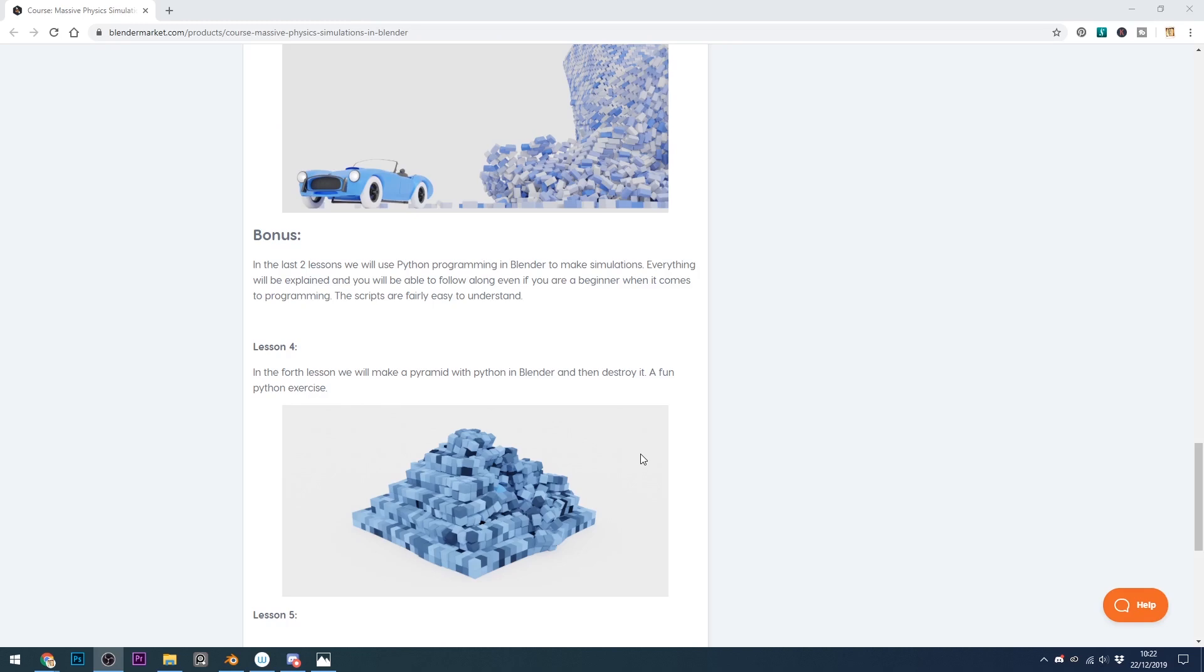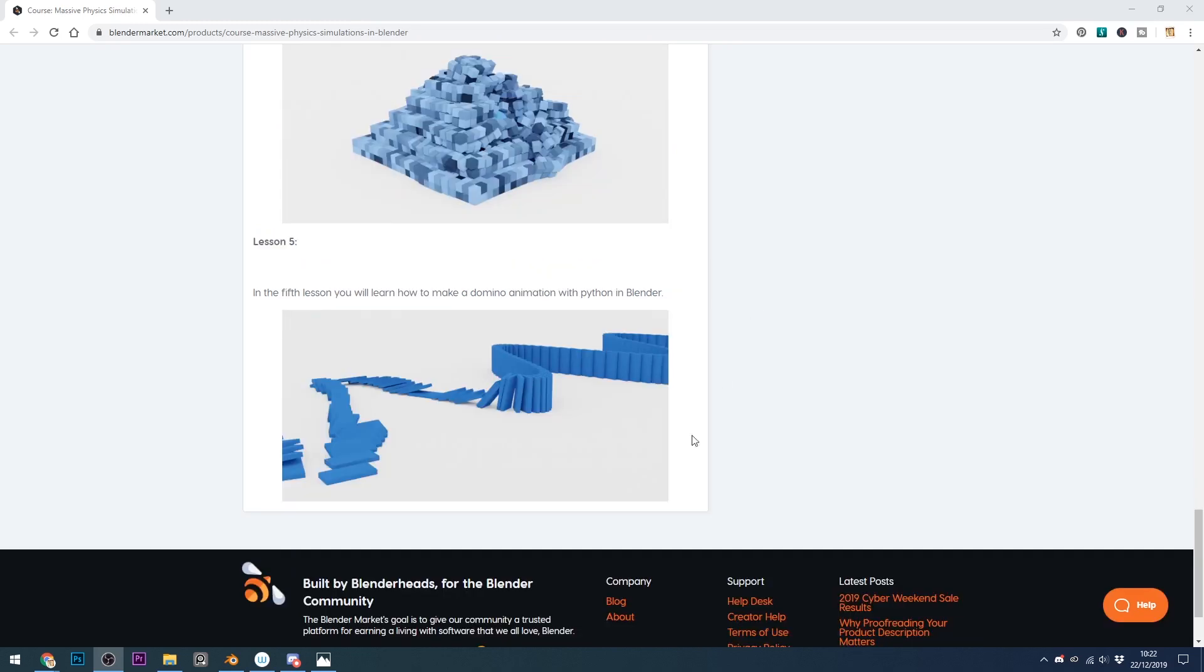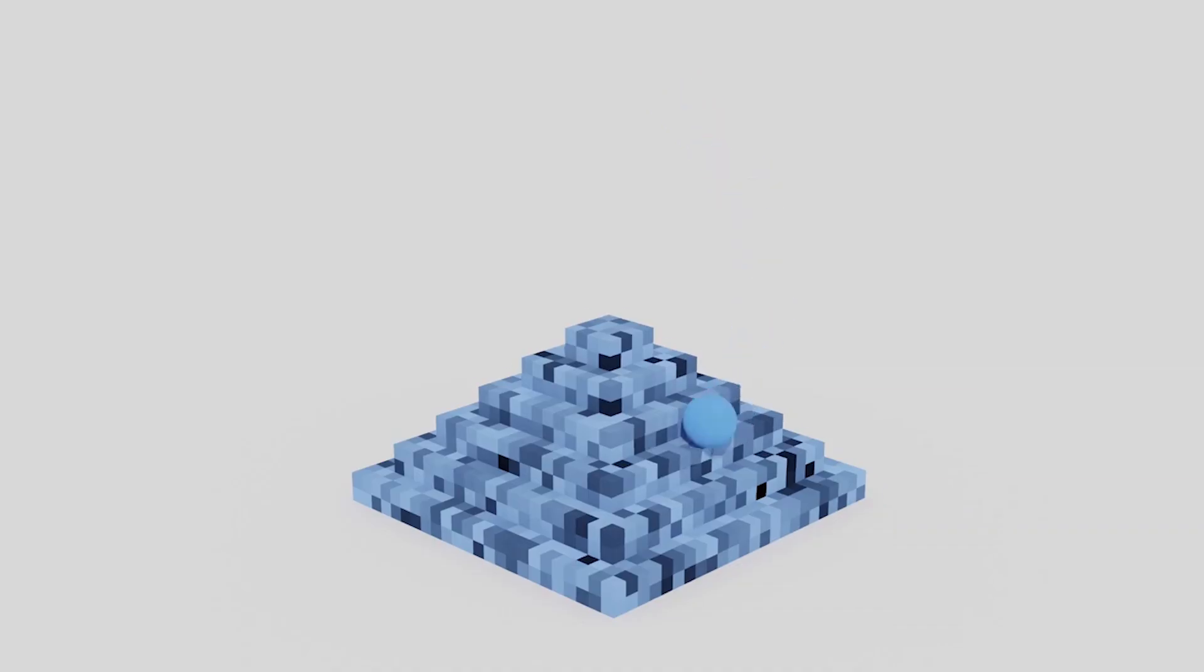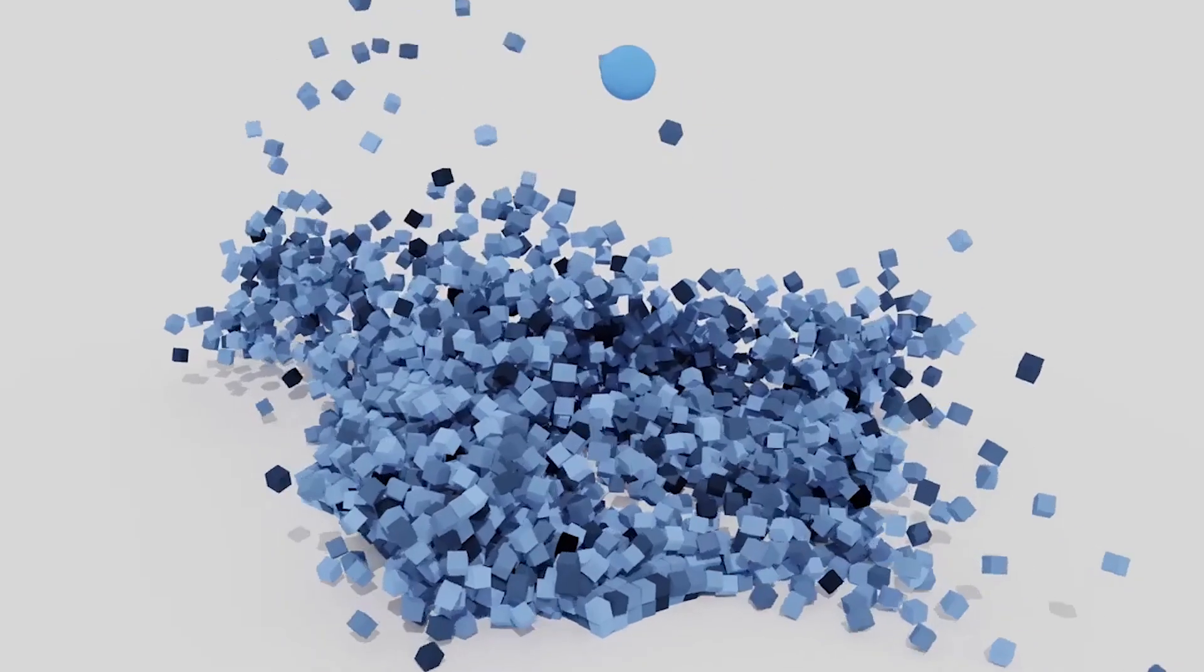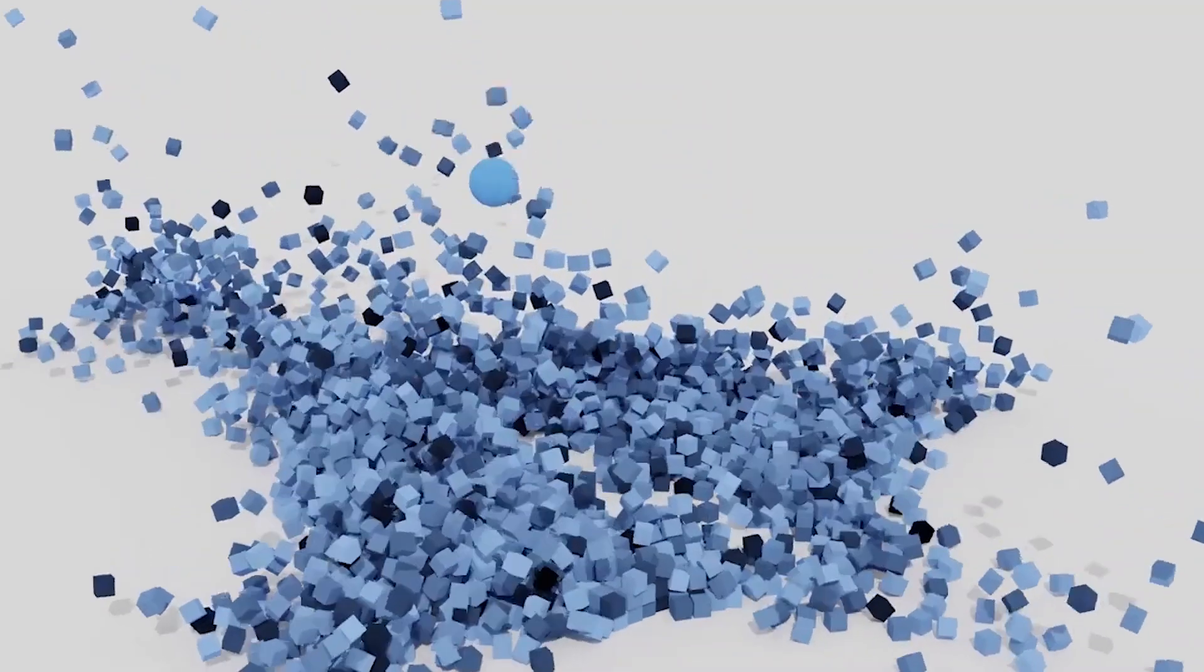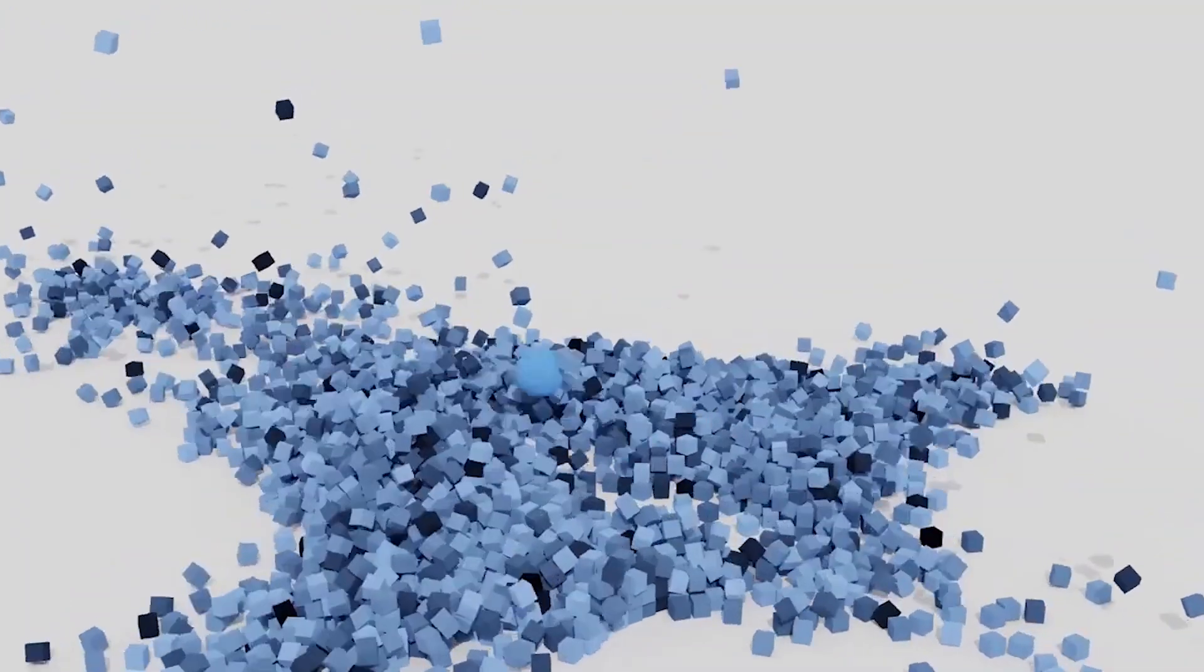He also does some advanced stuff on Python and there's a tricky domino falling animation which should really get you thinking. The course is over two and a half hours worth of content so it should certainly keep you busy.